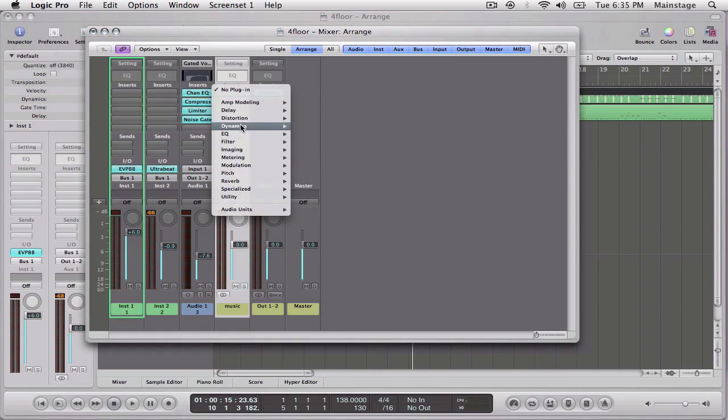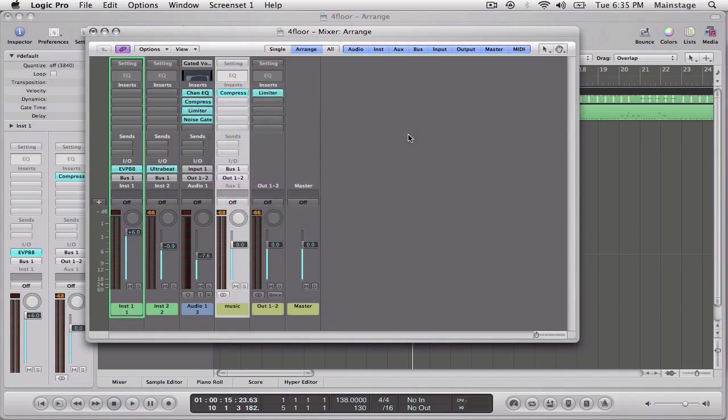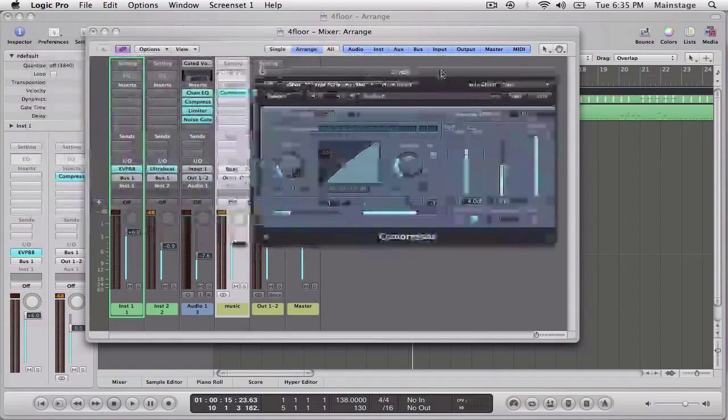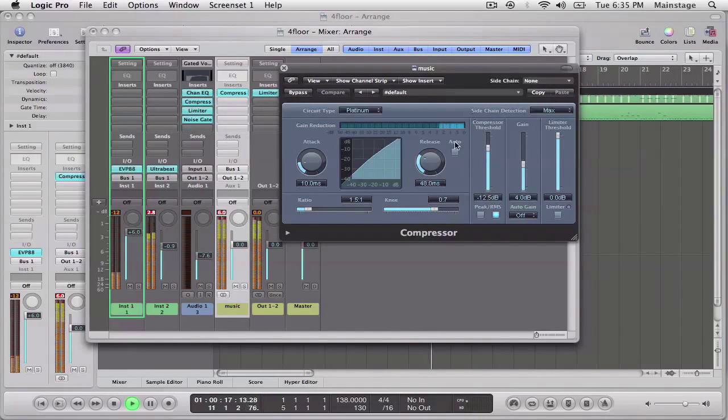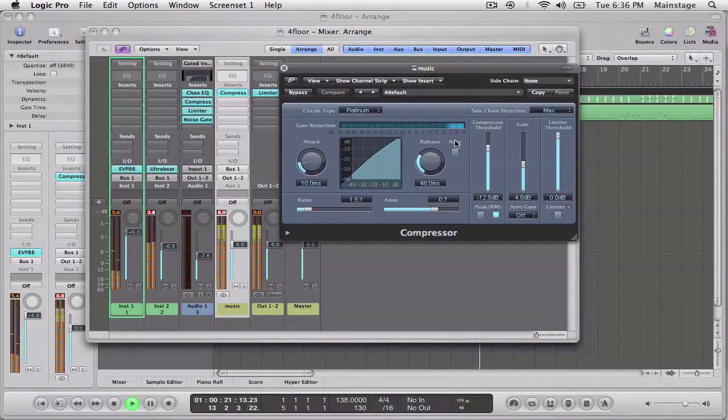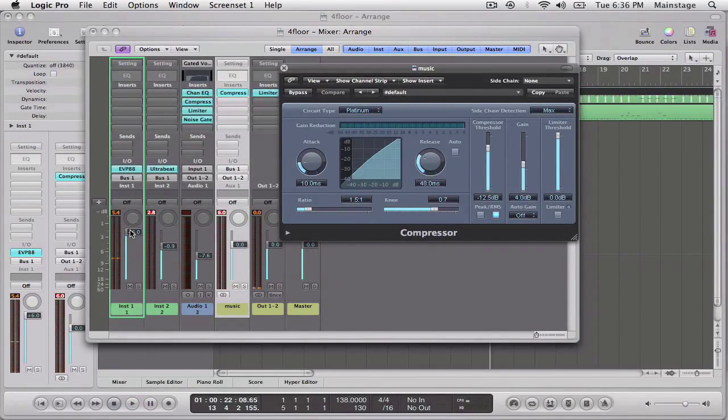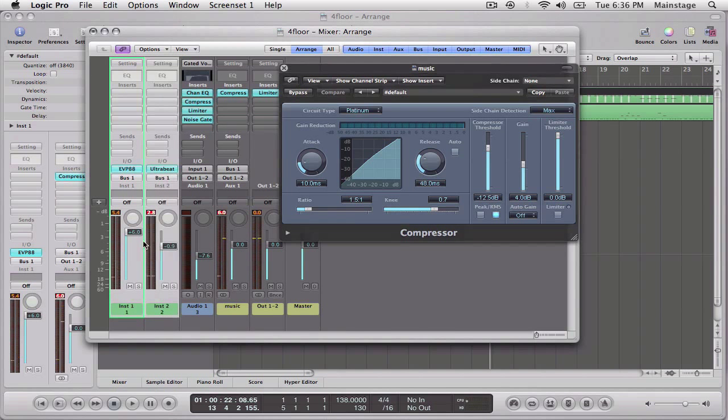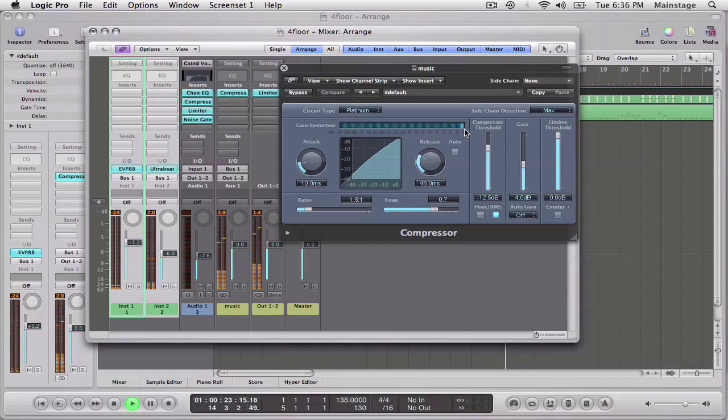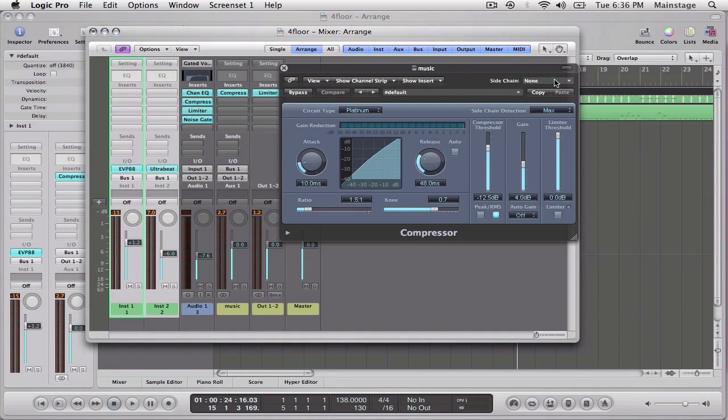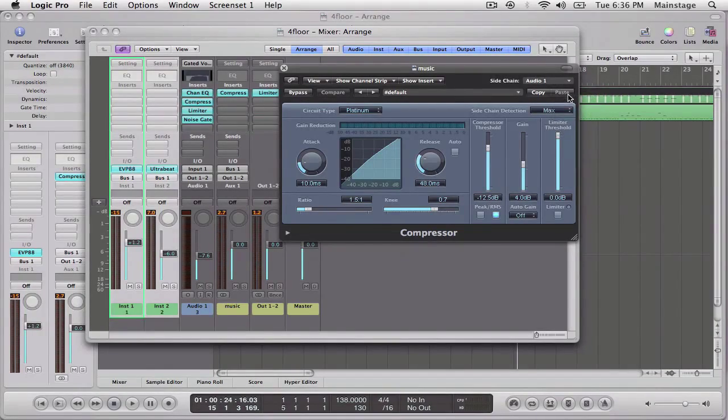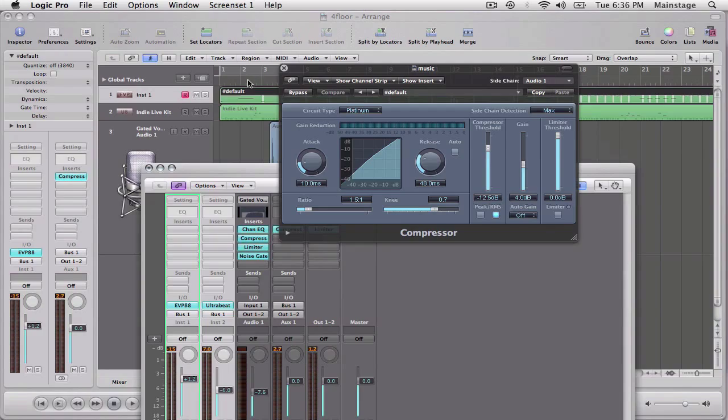We're going to go to dynamics, compressor, stereo. So what this would do right now is I can treat it like a regular compressor. Okay, so right now it's listening to the music tracks to control the compressor. But I can actually make it listen instead of to itself. I can make it listen to the voice-over. So now let's see what it does. Let's go back to where the voice-over starts.